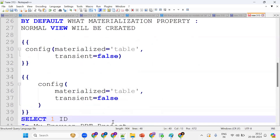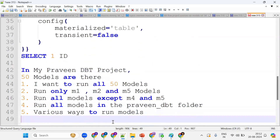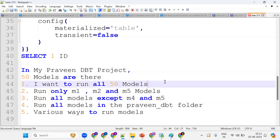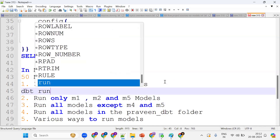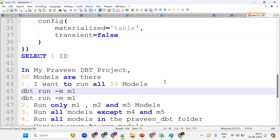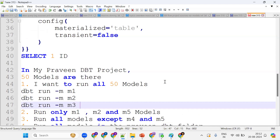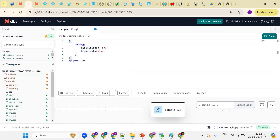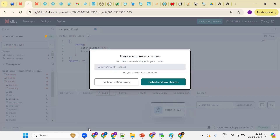This is important and recently asked. In my project there are 50 models. I want to run all 50 models. Can I write dbt run -m m1, m2, m3? With 50 models it's probably not possible. So how to run all the models at a time? Simply use dbt run - that's it. Running dbt run will run all the models.